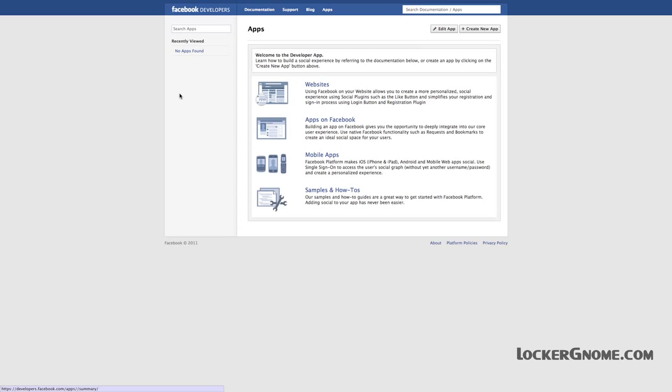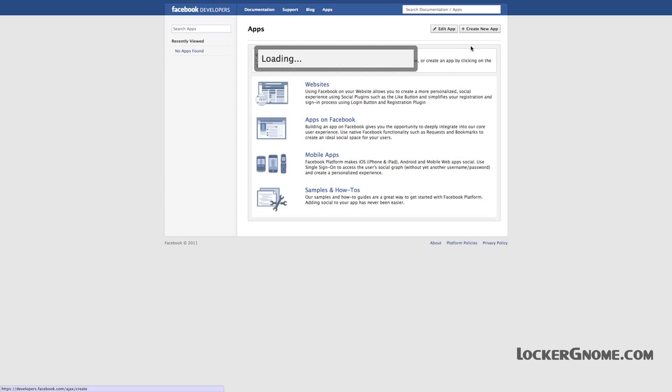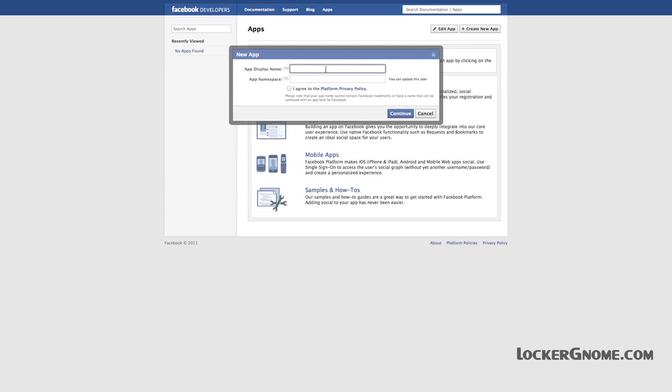Now, they may ask you to verify your account through either a phone number — they'll send you a text message — or through a credit card. If you do a credit card, they'll charge you a dollar and one cent. When you hit Create New App, you're going to want to give it a display name and a namespace. It has to be lowercase, all one word, and at least seven characters.